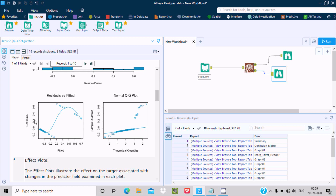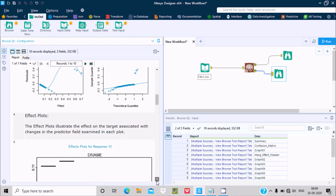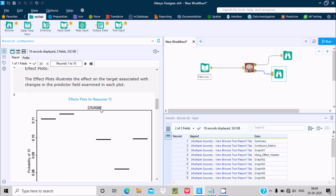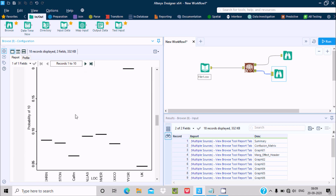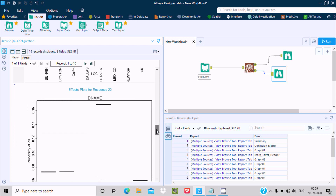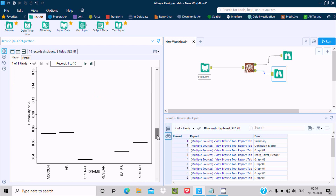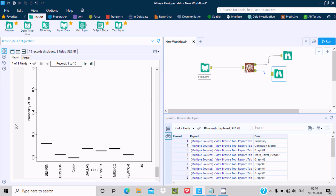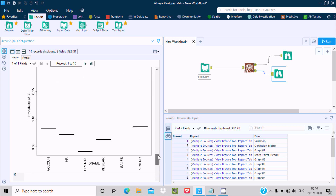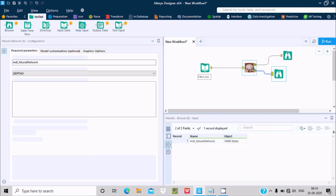You can also see the Residual versus Fitted plot and the Normal Q-Q plot — this is the graph showing residual values against theoretical quantities. Next is the Effect Plot. Here you can see the effect plot for DName and Lock — probability of 10 for DName, probability of 10 for location, probability of 20 for DName, and probability of 20 for location.